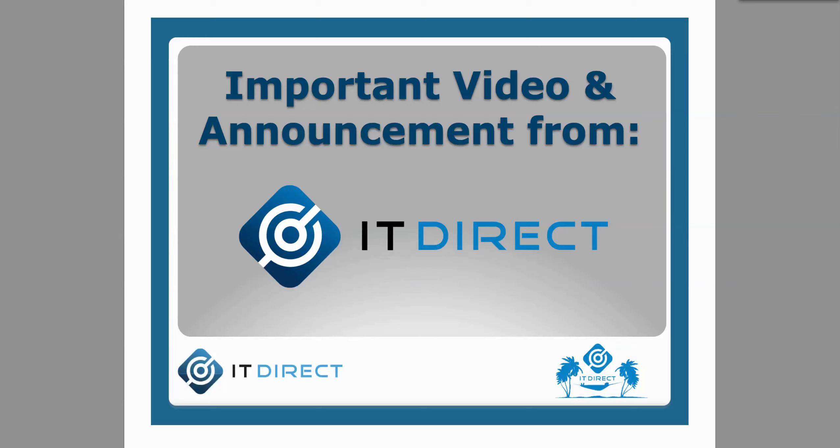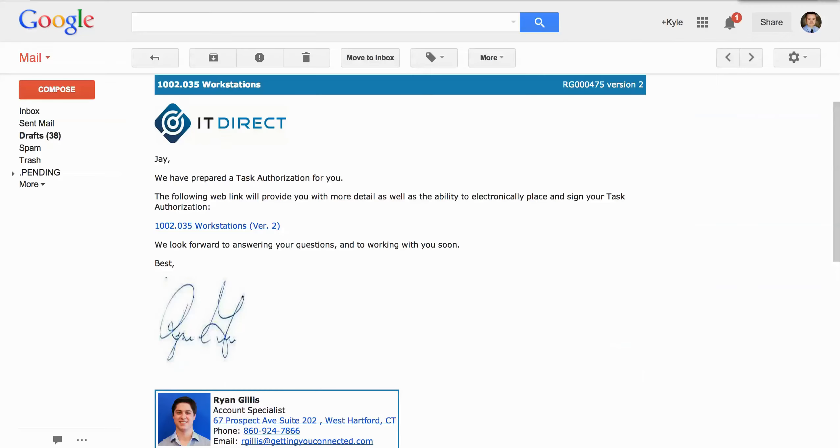In our never-ending effort to help you relax when it comes to your IT, we've invested in an application that will greatly improve the way that we work together on providing you task authorizations or TAs. And the best part is that it's really easy to use. So let's take a look.